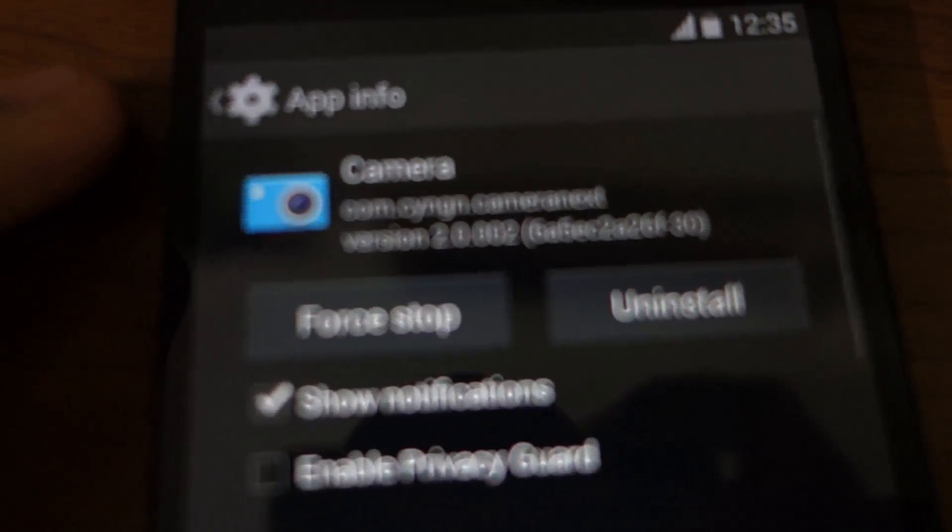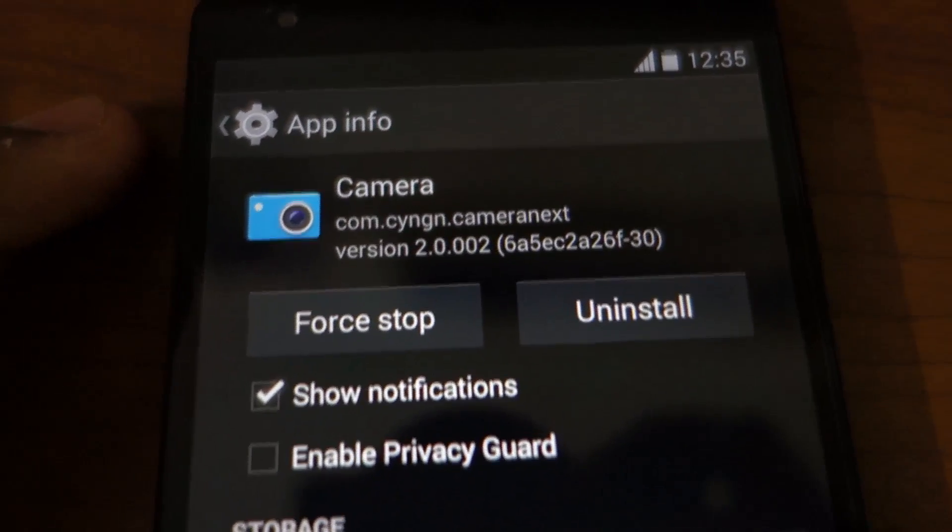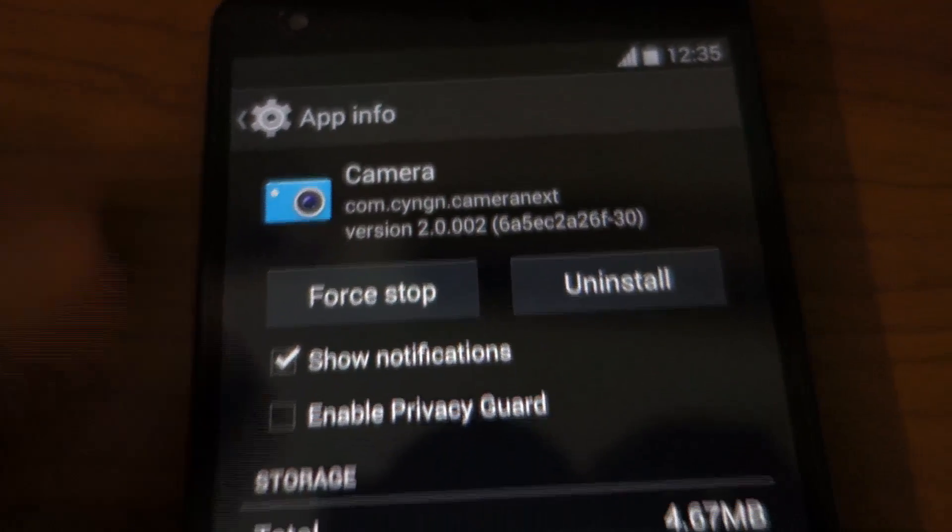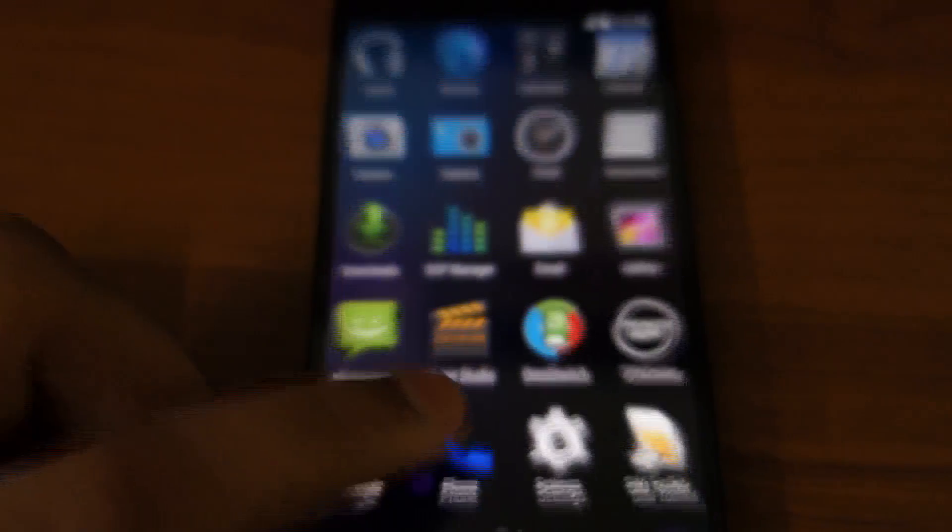Let's have a look at its properties first. You can see the package name com.cyanogen.camera.